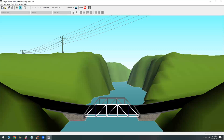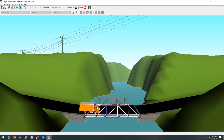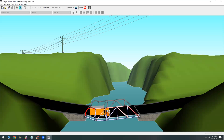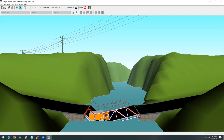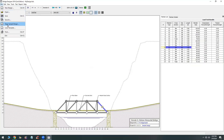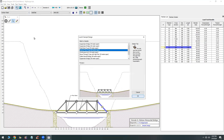You can see here where the bridge has failed — it highlights those members in red. You can then go back and increase the size of the member or add more members.